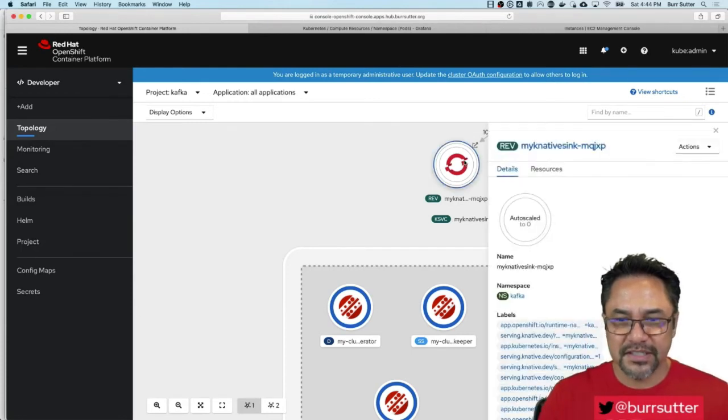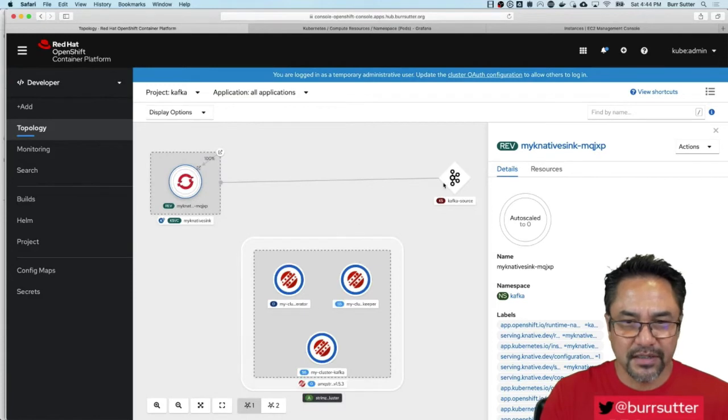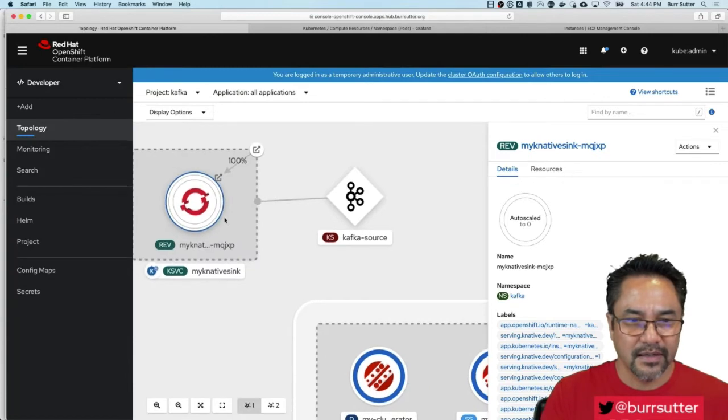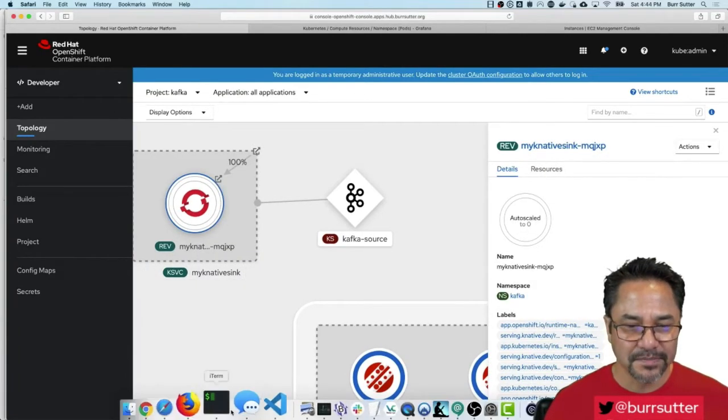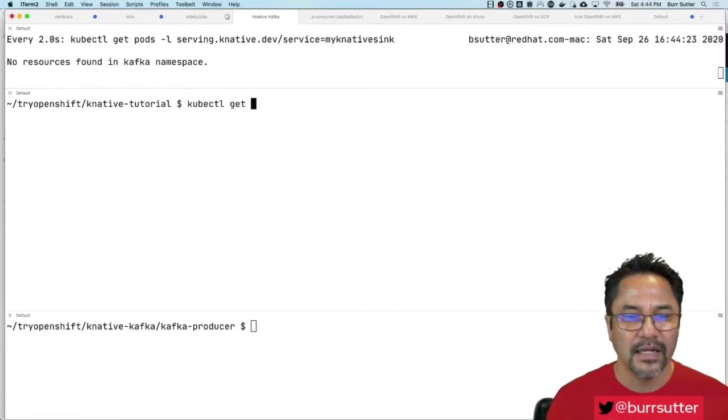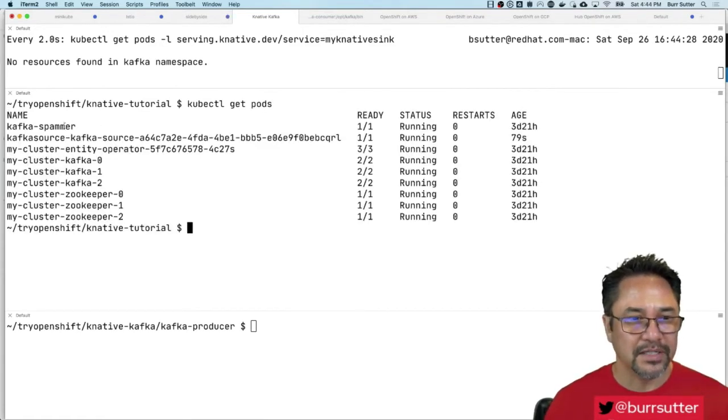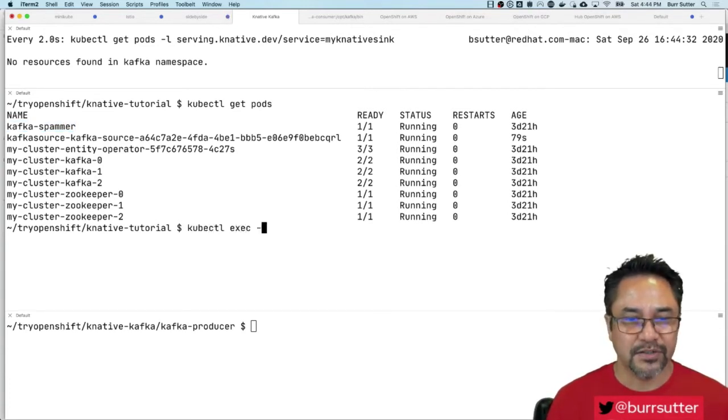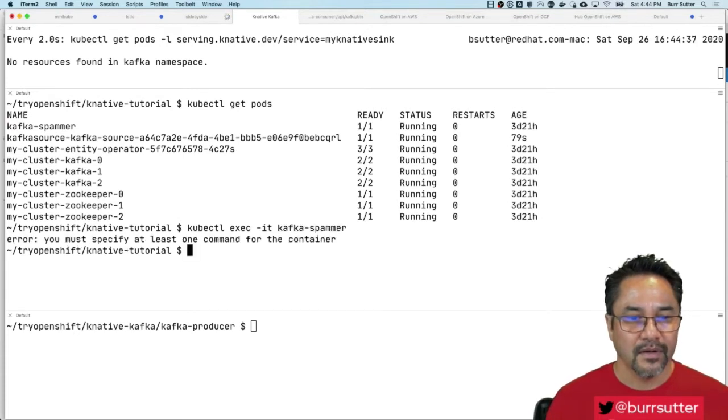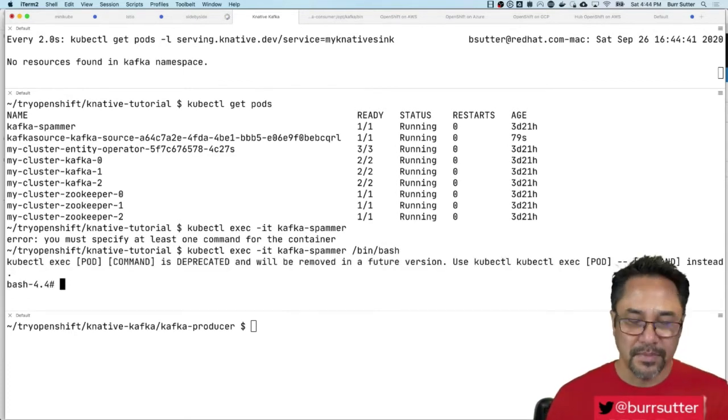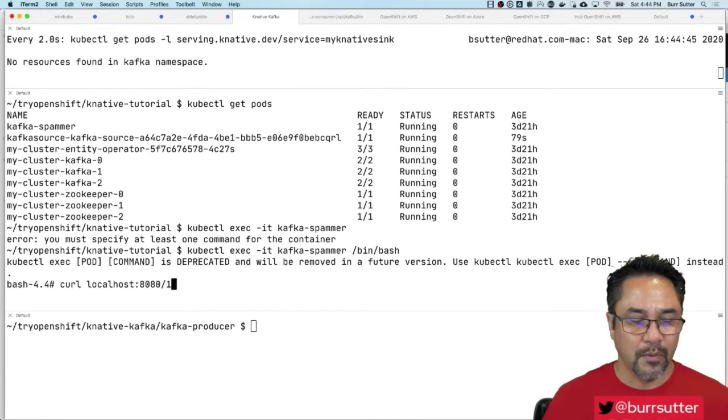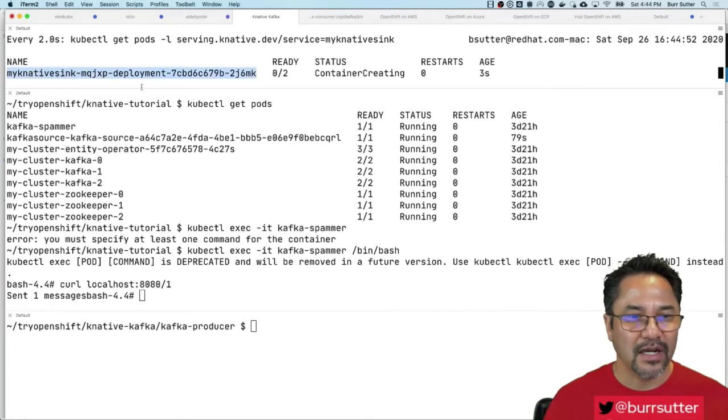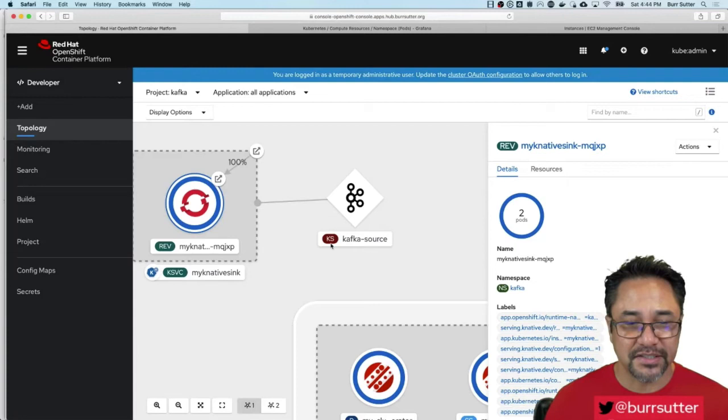We'll watch this and move it over here, make it easier to see. That guy right there, that's the guy we want to see auto scale based on Kafka messages. Now I have another component here I call the Kafka spammer. It's just another image that I have created that basically blasts messages into a particular topic. In this case, it's going to look for my topic, looking for my cluster. I'm just going to exec into it, Kafka spammer. I know this is deprecated, but at some point I'll learn the new command. I can say curl localhost 8080 and I want one message to show up, so let's send in one message.